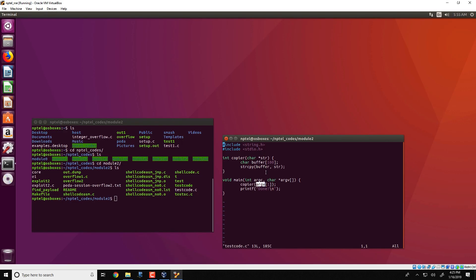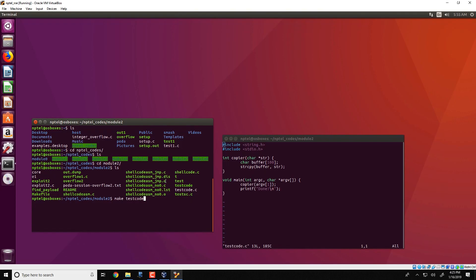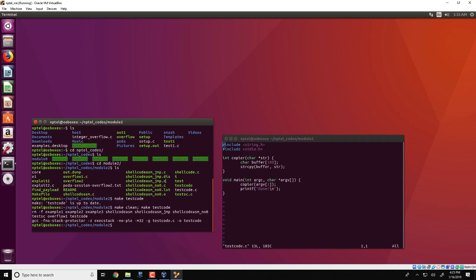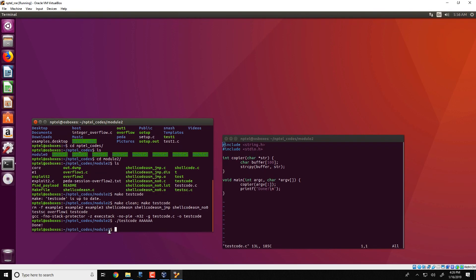So we will first see this in action. We first make test code, and as we have seen before, the GCC with these various options would generate the executable dot test code. Now we would run test code with a valid input, for example 5 A's. As we see, the program executes and we get a 'done' displayed on the screen. So what is happening here is that A's which is present in str is copied into buffer. The copier function then returns and printf done is executed.